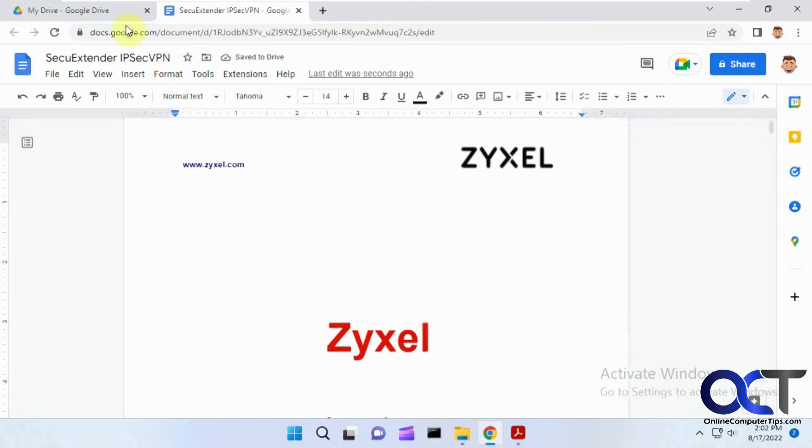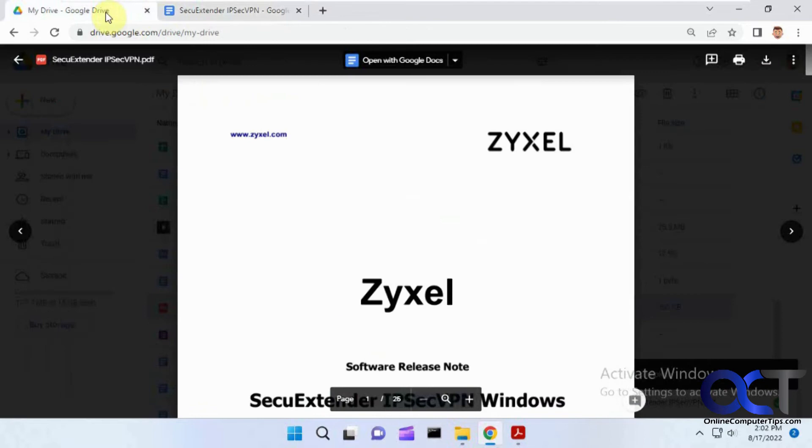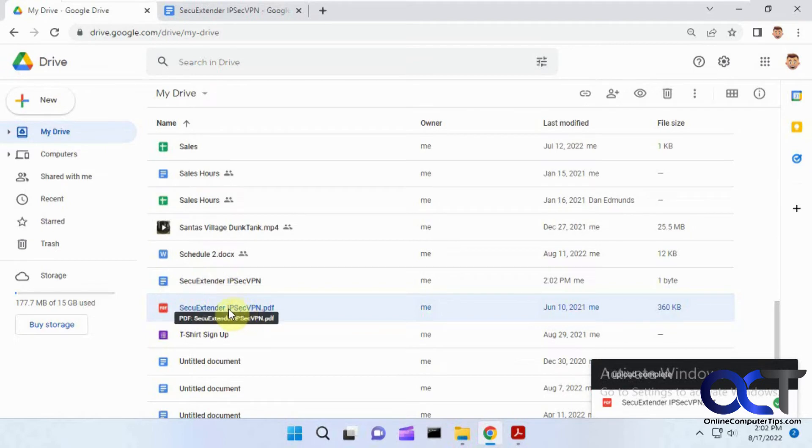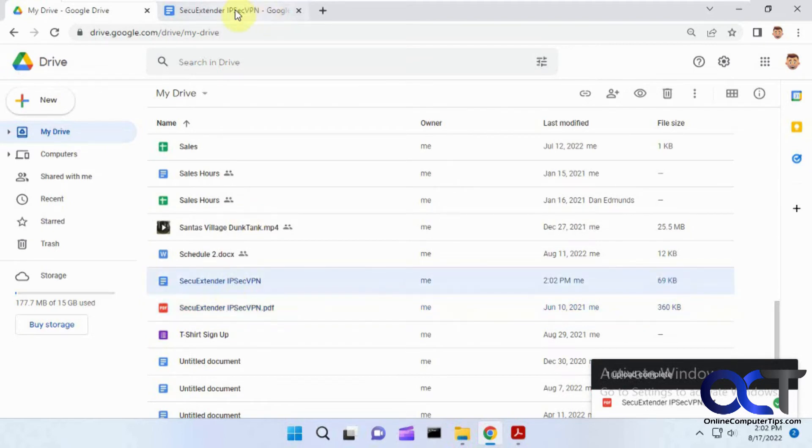Now what you'll notice, if you go back to your Google Drive, the file is automatically saved as a Google Docs file. So here's the PDF, and here's the one that we have right here, which is now open.